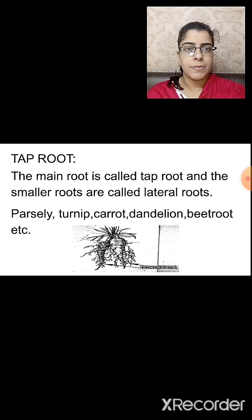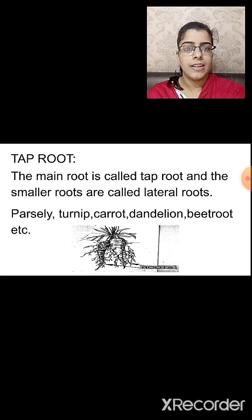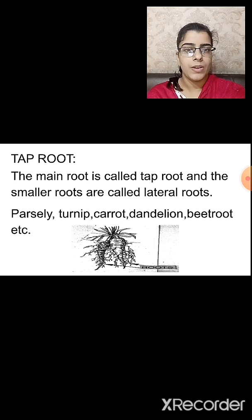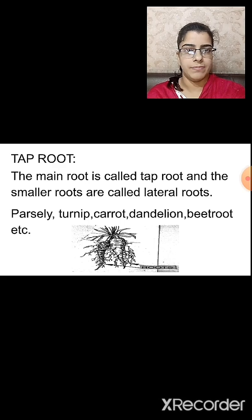The main root you see is known as the tap root, while the smaller roots emerging from it are called lateral roots. This type of root system can be seen in parsley, turnip, carrot, dandelion, beetroot, etc.